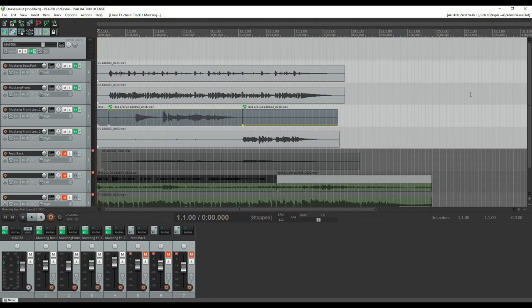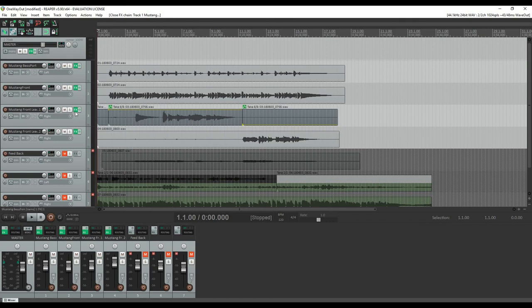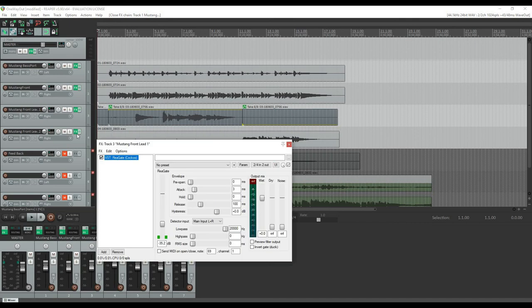And then the lead track, a small lead track that I recorded. The effects on these lead tracks, again, are things like noise gates. I was planning on playing with a stereo chorus in one section, but I decided against that.